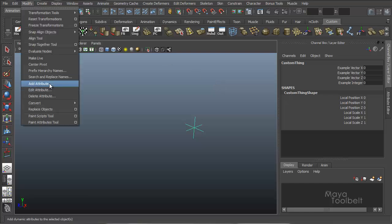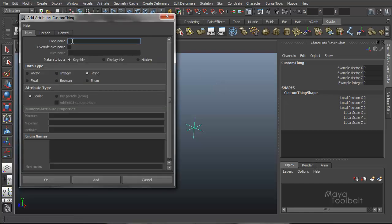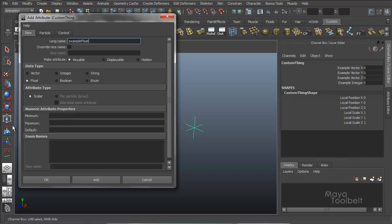So we'll open our, let me close the attribute editor for now. Modify, add attribute. Now we'll do example float. Click on float. Again, we have our numeric attribute properties with a minimum, maximum, and default available.